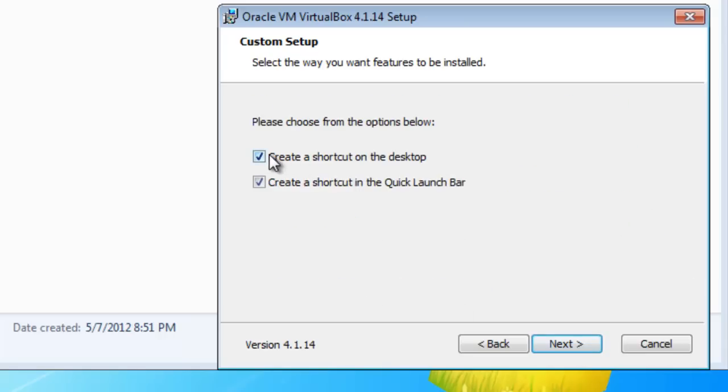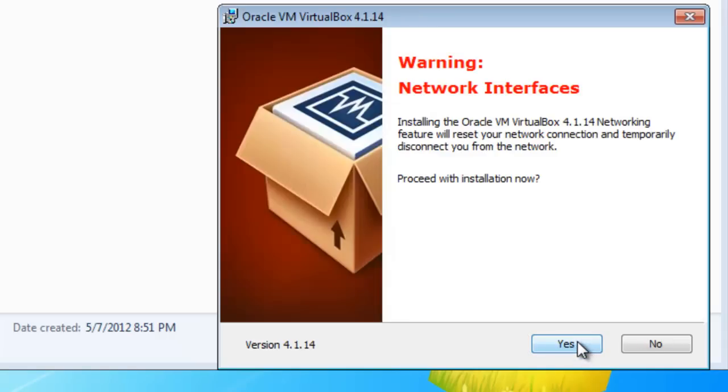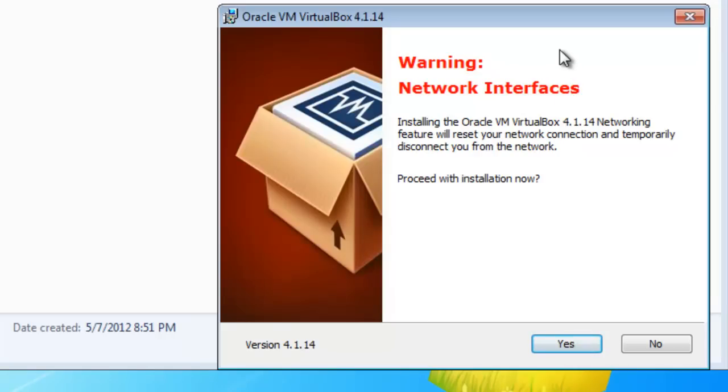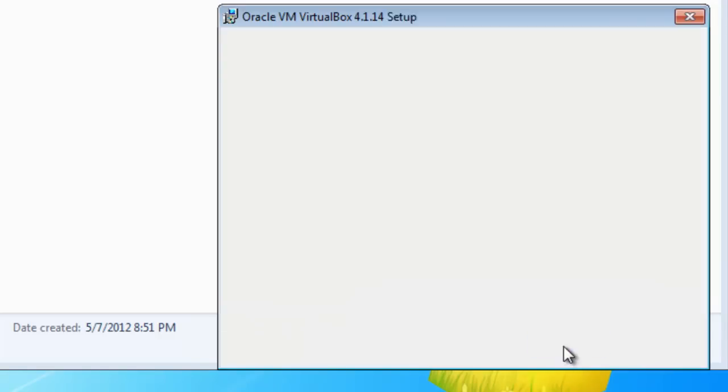I like to create a shortcut on desktop, but not on the quick launch bar. That's your choice, you can do however you want. Click Next. It gives you a warning that network interfaces can be going up and down during the installation, so if you're using the internet, you may become disconnected. Click Yes.